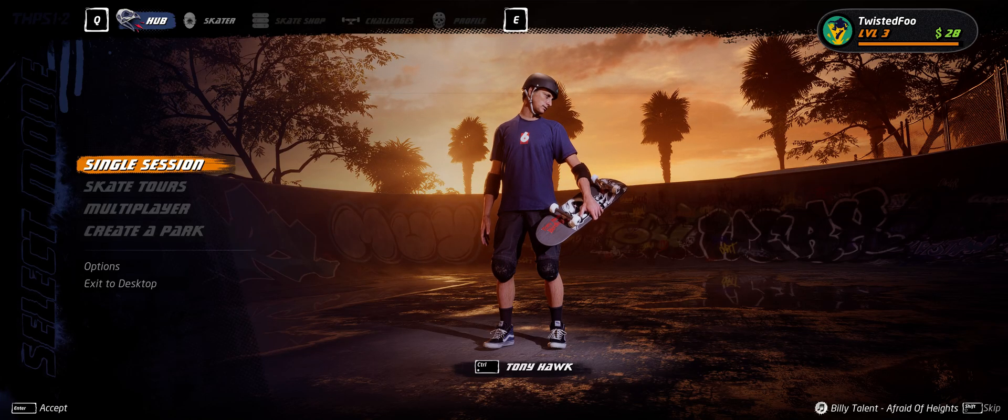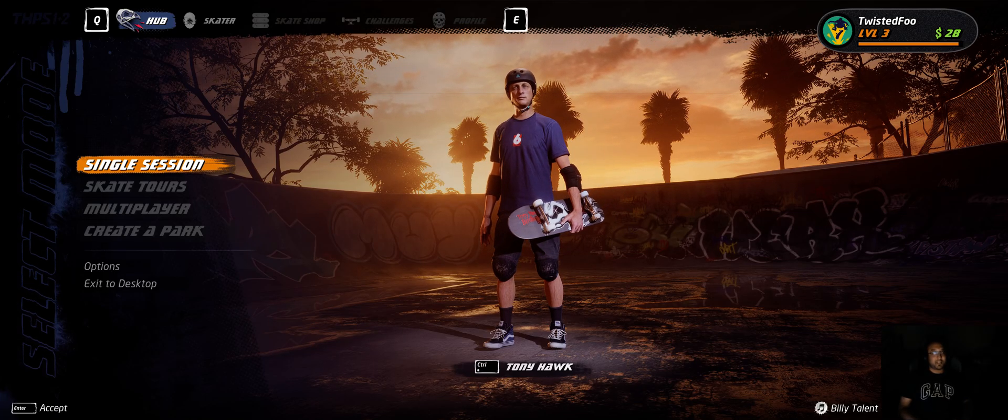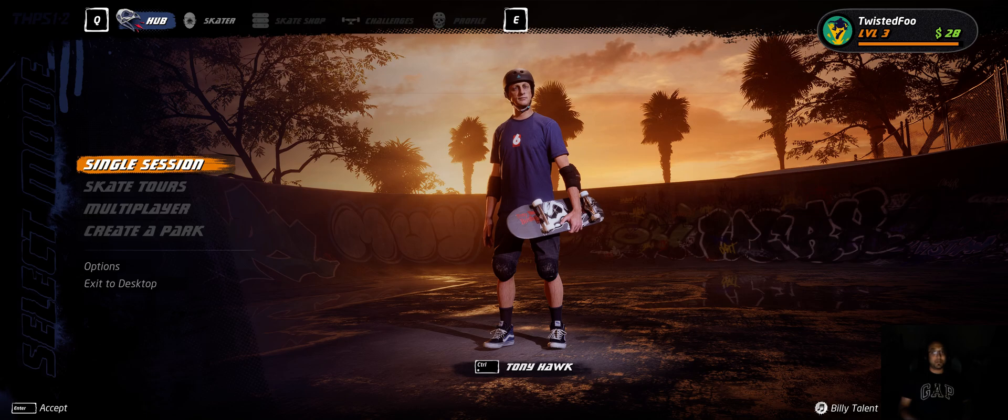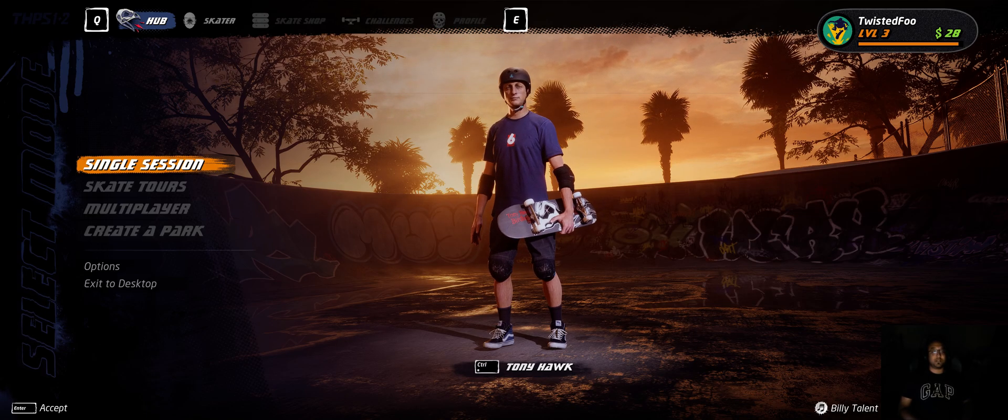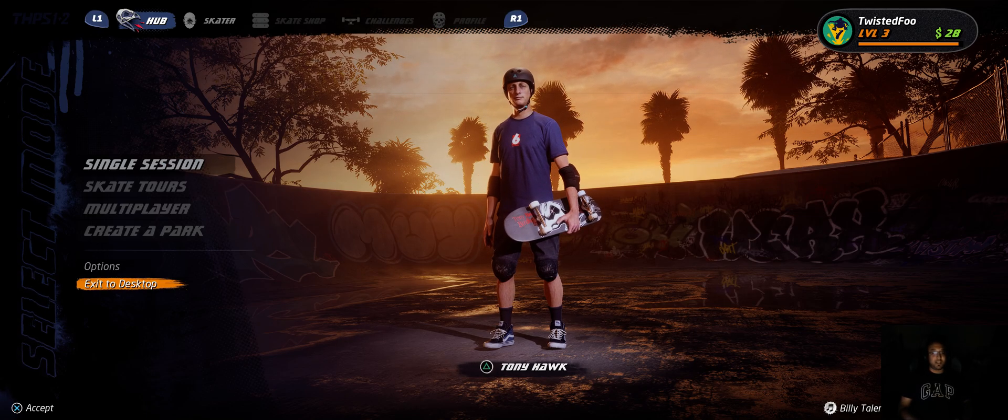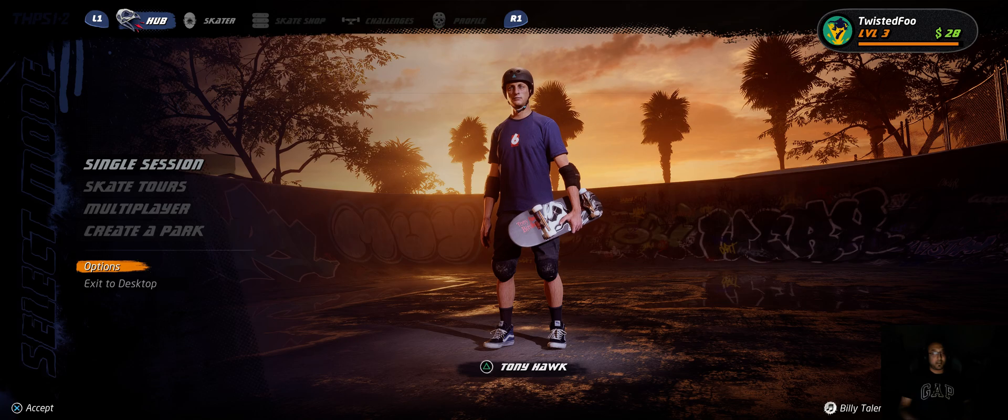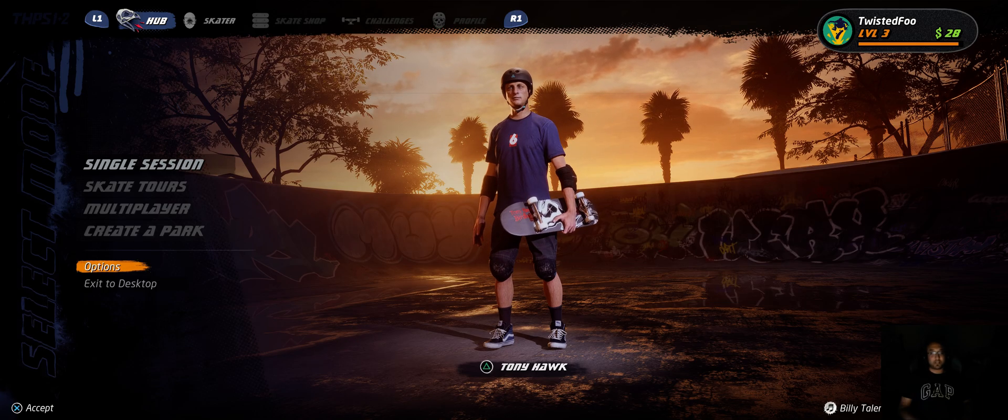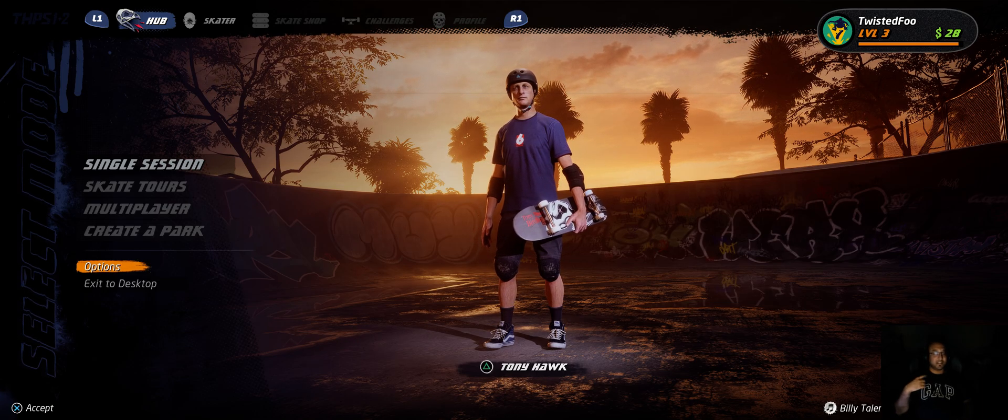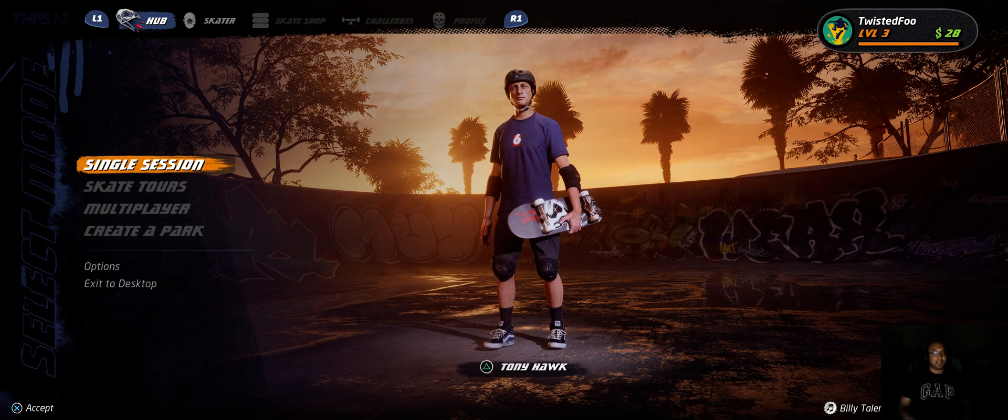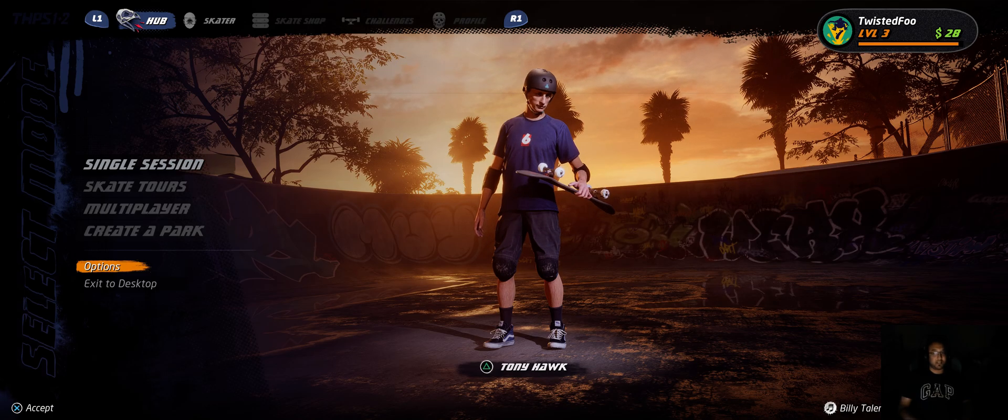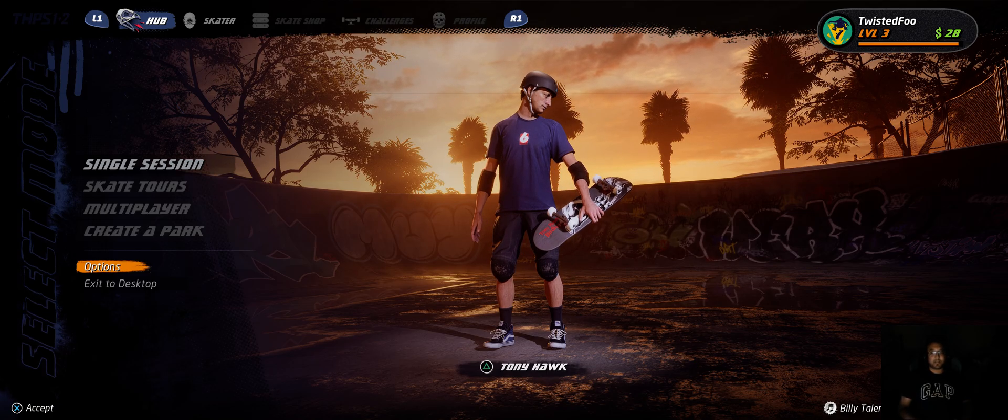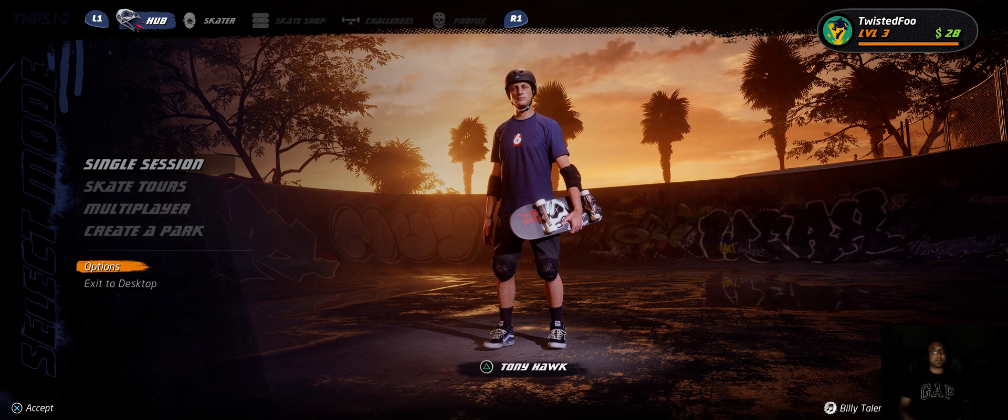Yo, TwistedFu here with Tony Hawk Pro Skater 1 Plus 2. This is the demo, and I wanted to show off the PC settings and stuff that you can expect and expected levels of performance.